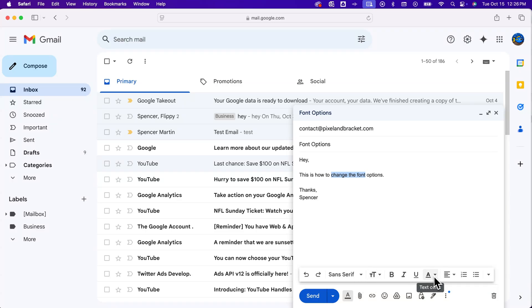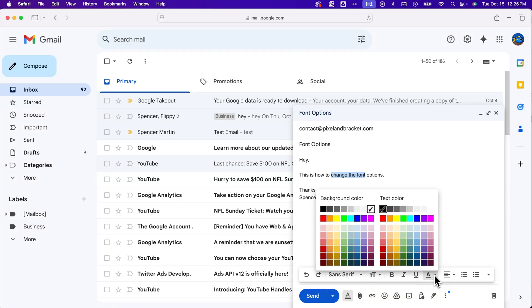Inside of here, we have another A that looks like it's underlined, and that's the text color. So we click on that, and we can choose any color we want our text to be.